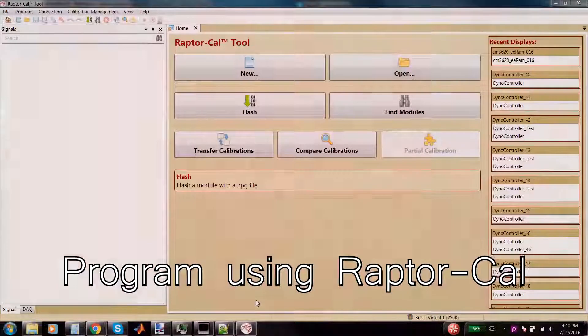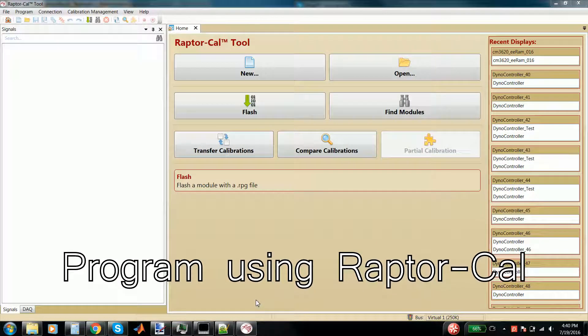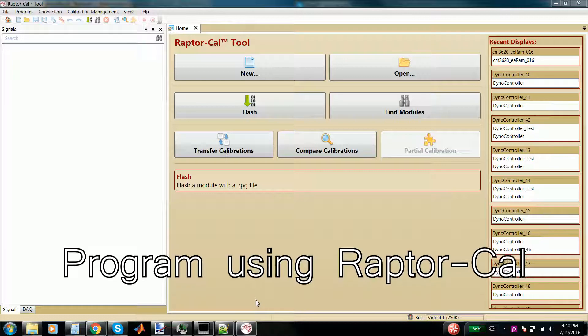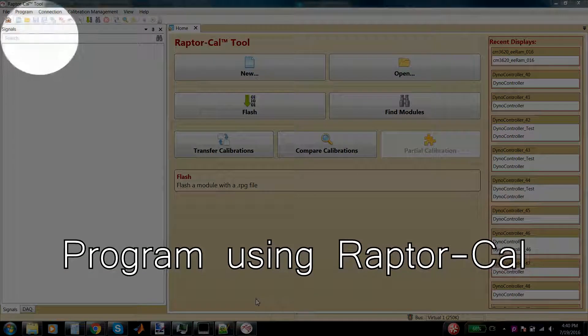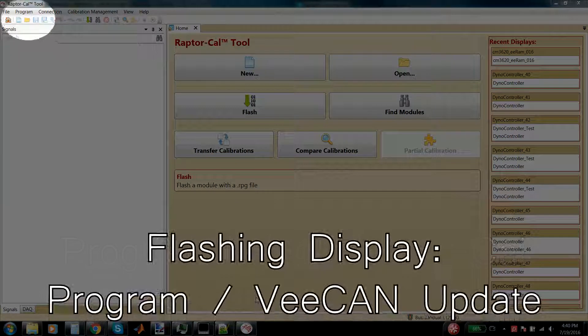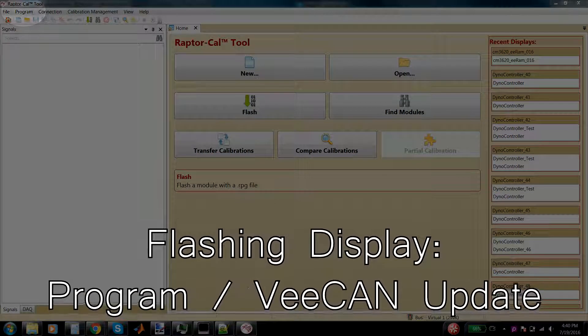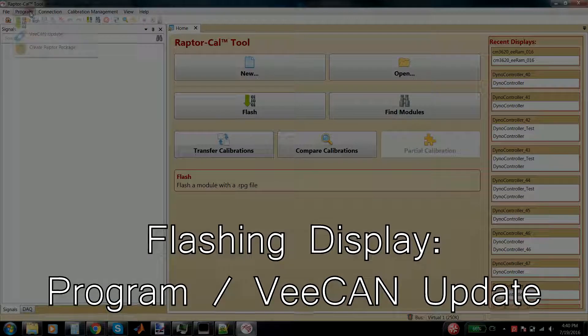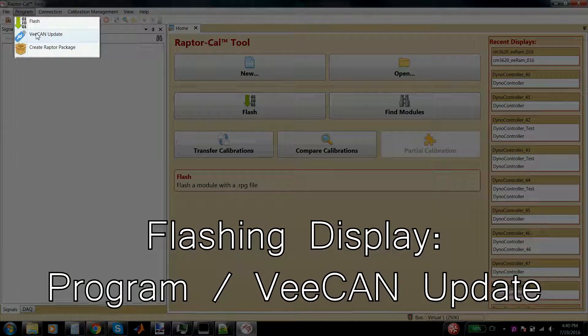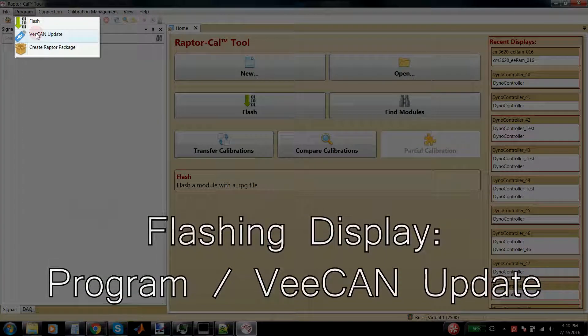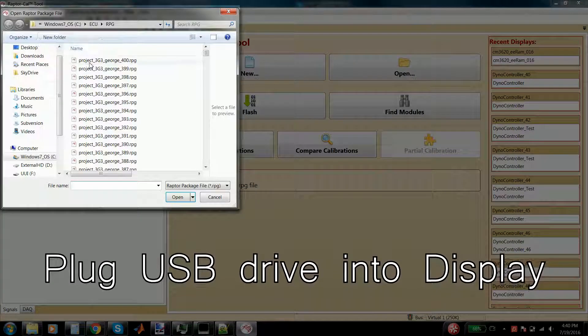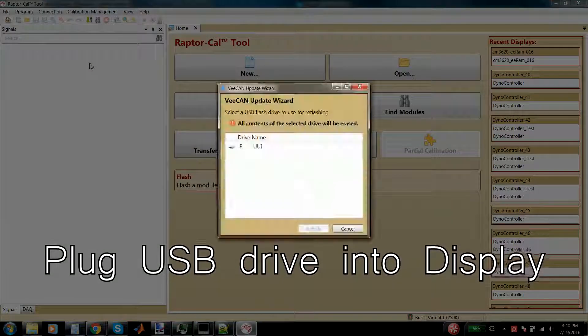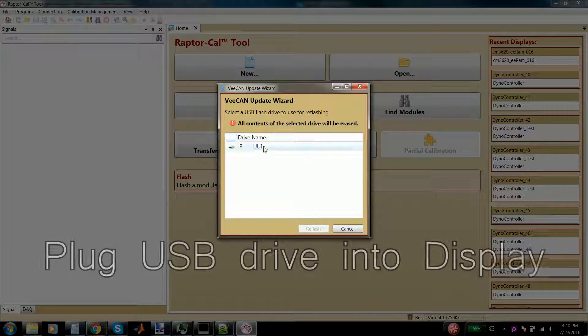Now that the model has built, we're going to use Raptor Cal to program the display. To program the display, simply click program in the top left corner of the screen. Next, click VCAN update, then select the RPG file the model has created. This will be the same name as your project.